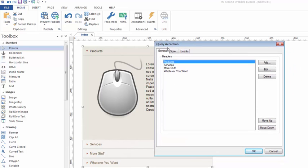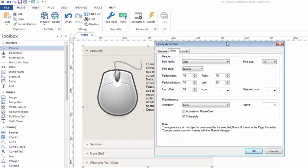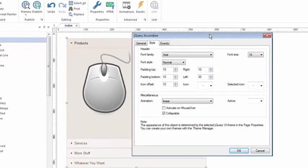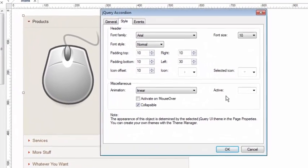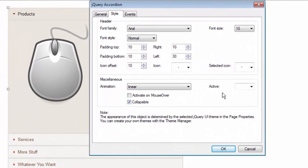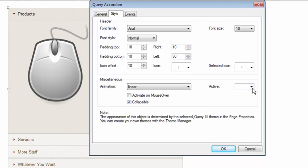Again, we'll go back to the style tab. I want to show you one other thing that's rather important, and that is what we call the active state. Now active means which section of your accordion is going to be open or selected by default. When the page loads, you want, or you may want, one of your sections to be open automatically. So for example,